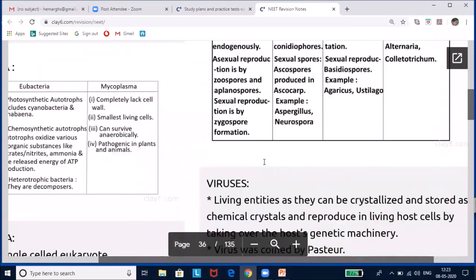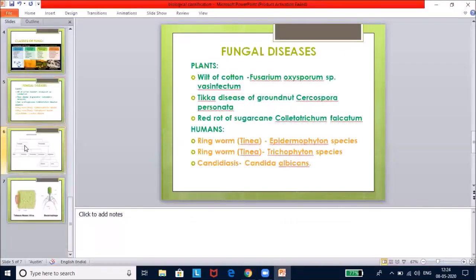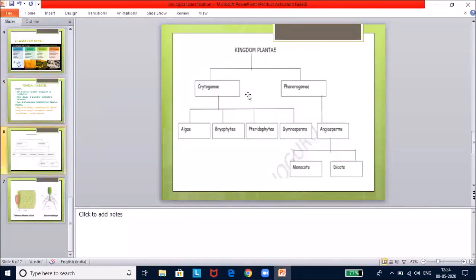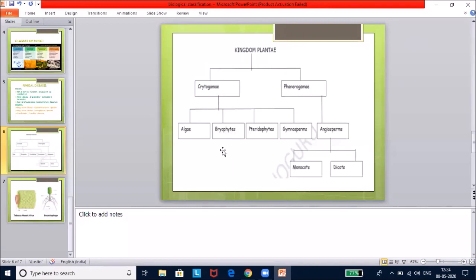Kingdom Plantae is broadly divided into Cryptogamae and Phanerogamae. Cryptogamae includes algae, bryophytes, and pteridophytes. Phanerogamae includes gymnosperms and angiosperms — monocots and dicots. These will not be covered in detail here as they are dealt with in a separate lesson.